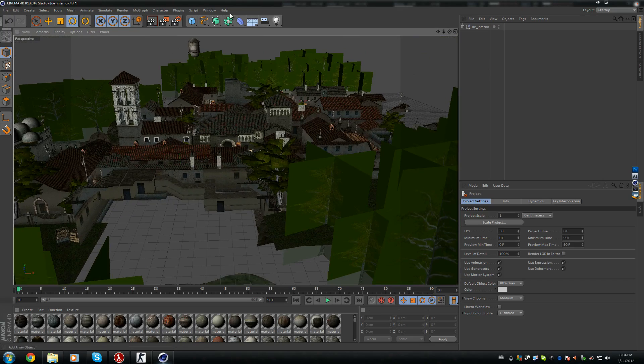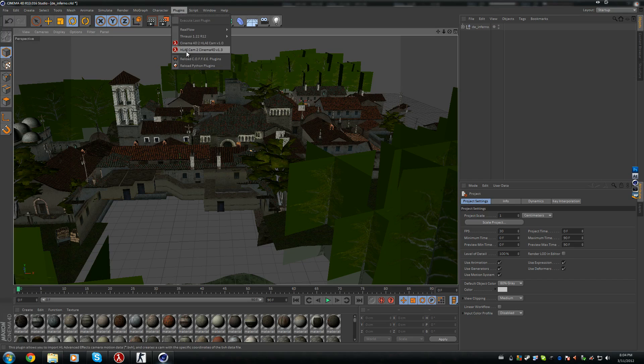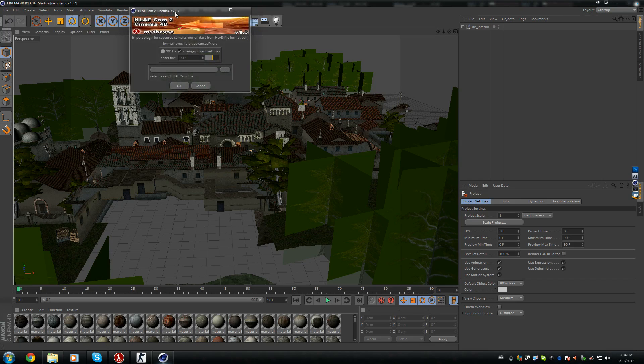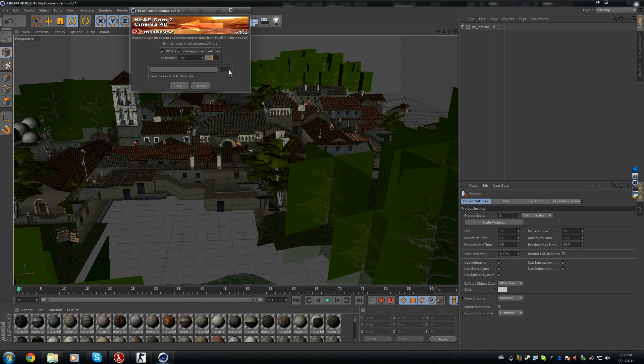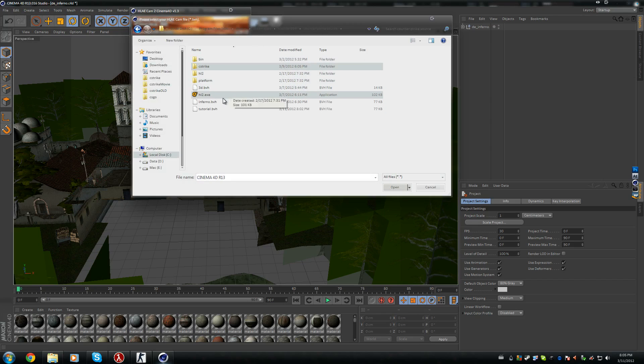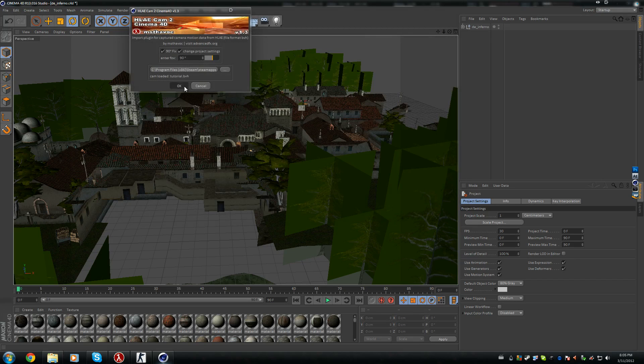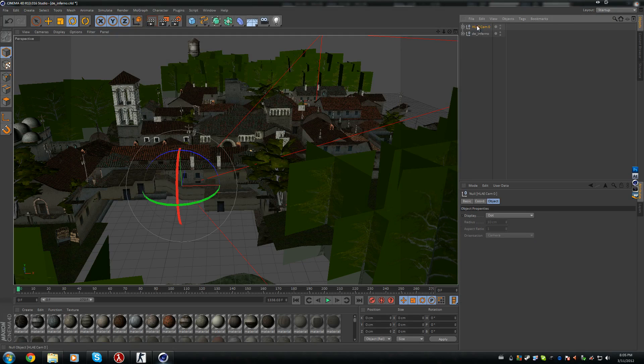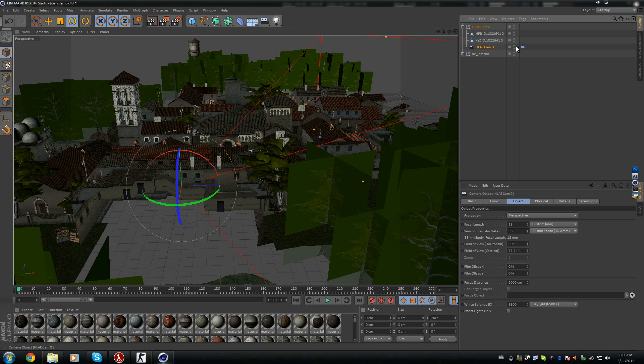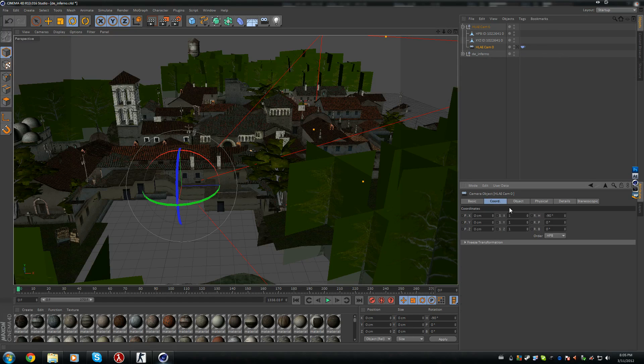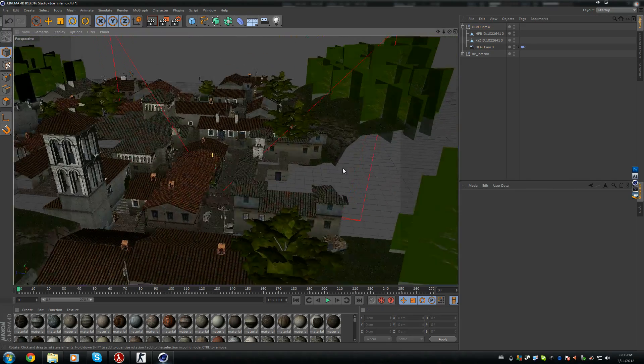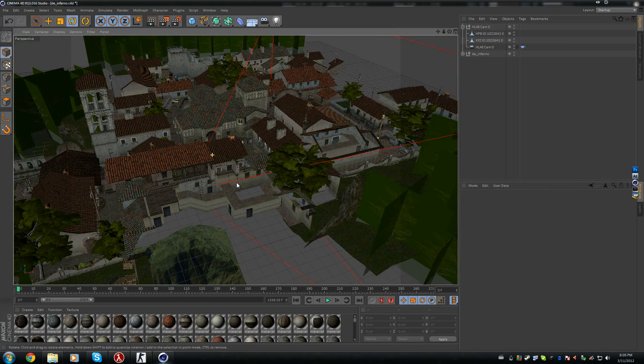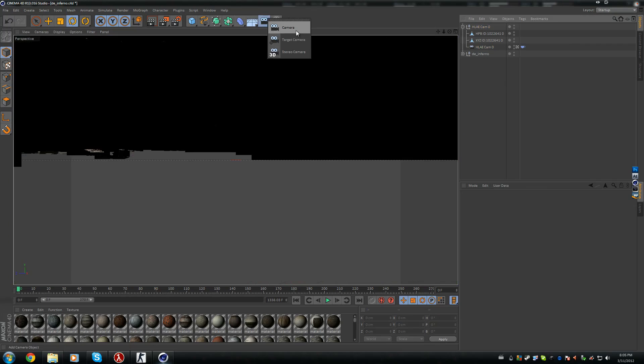I'm going to Plugins. As you can see, we got Cinema 4D to Half-Life Advanced Effects, and Half-Life Advanced Effects to Cinema 4D. Right now, we need to get a Half-Life Advanced Effects file into Cinema 4D. I'm gonna click this one. Be sure you check this box here, 90-degree fix. This is something wrong, I don't know, but you need to check it. Select File. I'm going to my C-Strike folder and I'm going to click Tutorial.BVH. Open it up and press OK. Right now we got another null object here. If I open this up, there's a camera in it. If we go into the camera, we can see this was the position of where we were in game. This is 0, 0, 0. This is rotated. As you can see, it's rotated well. Because this was the exact same position.